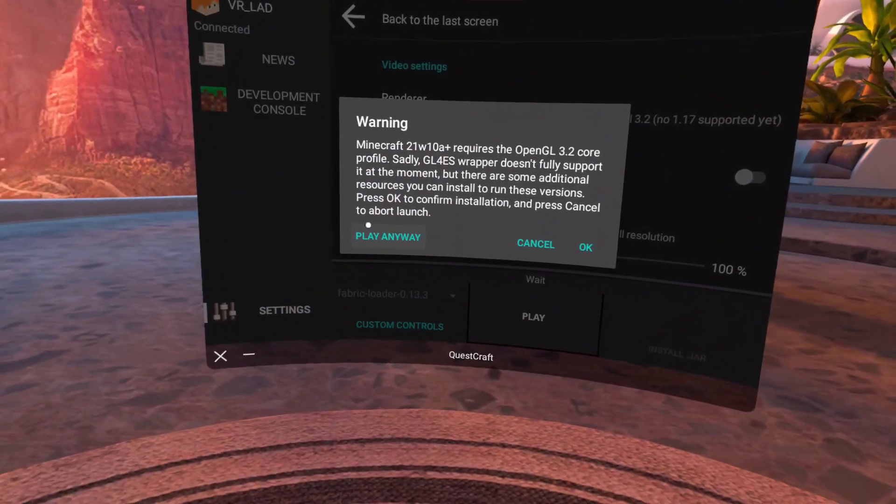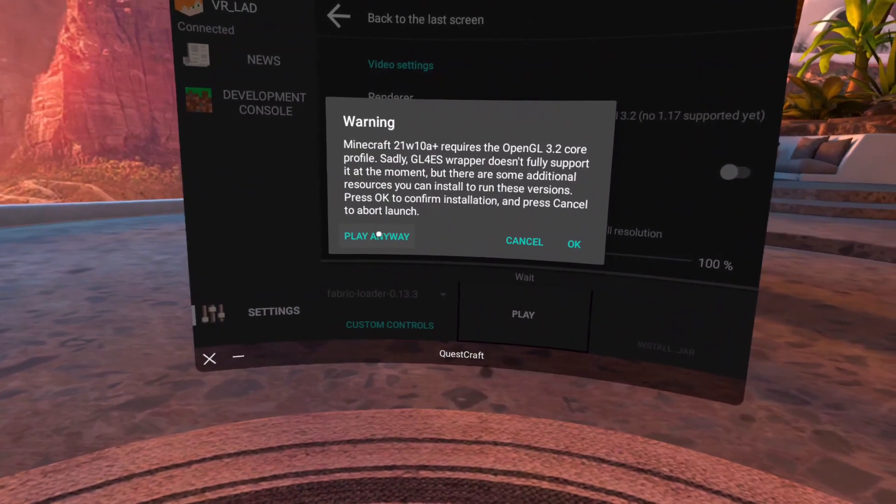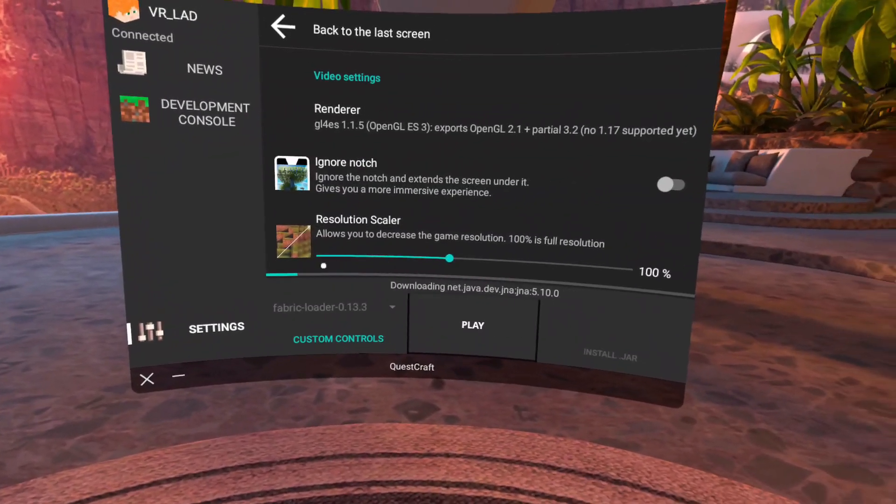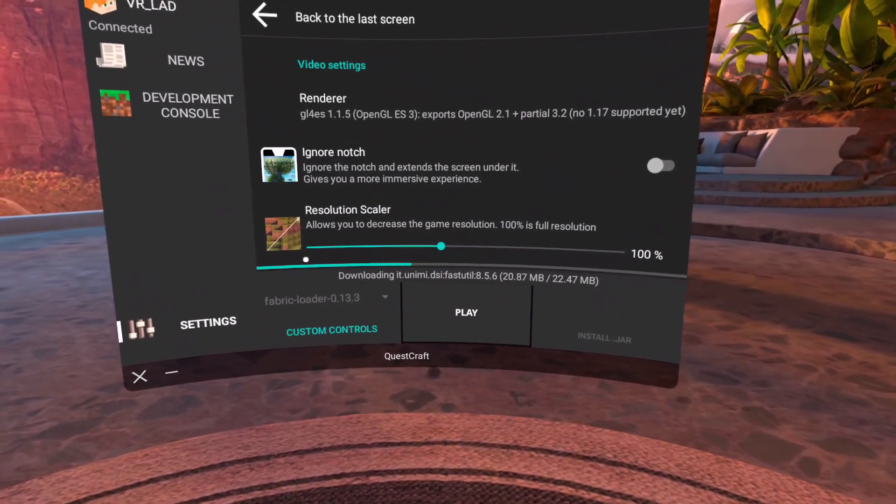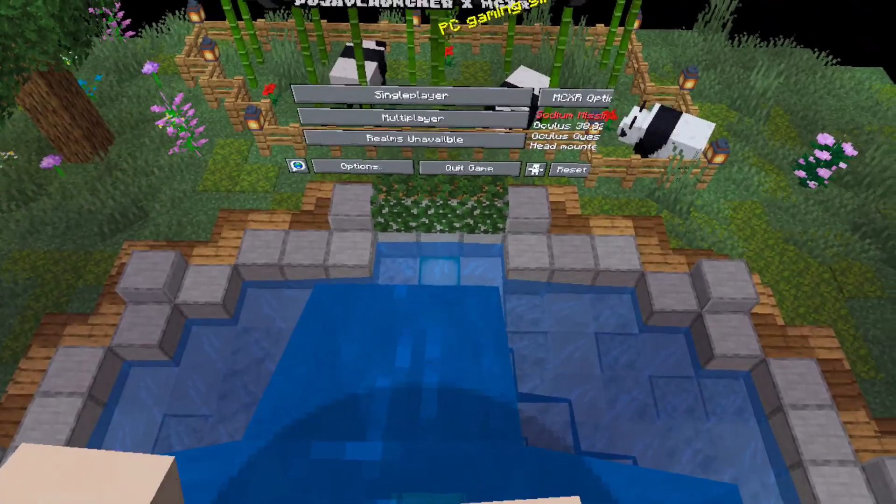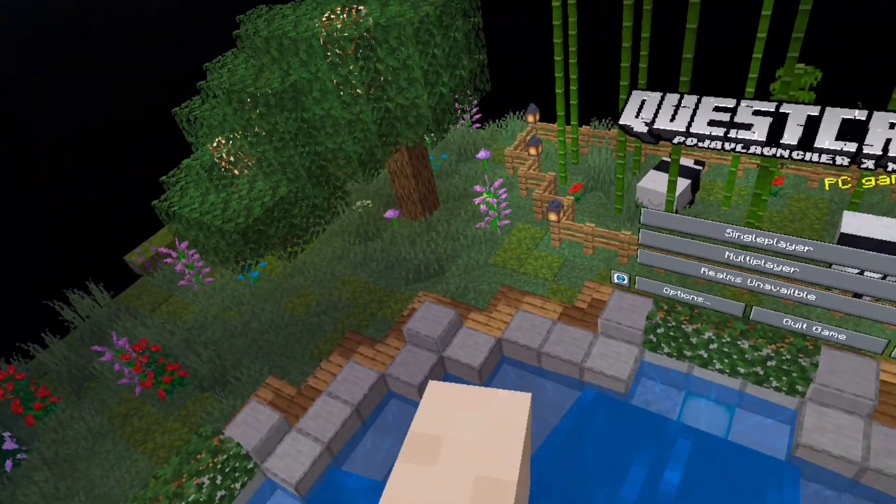Then make sure you always select play anyway, and after a minute or two the game will launch with a red screen and you'll be in the Minecraft home menu.